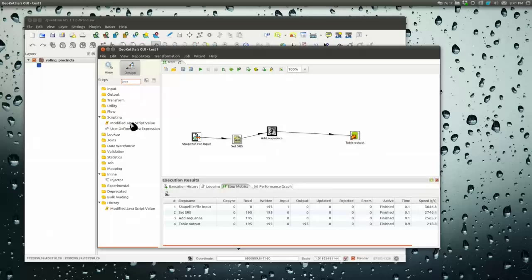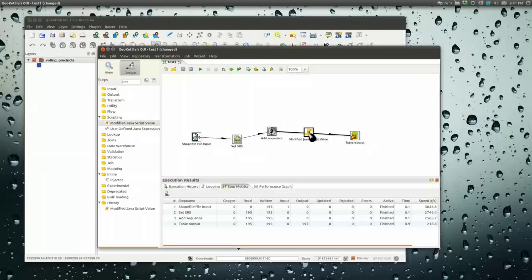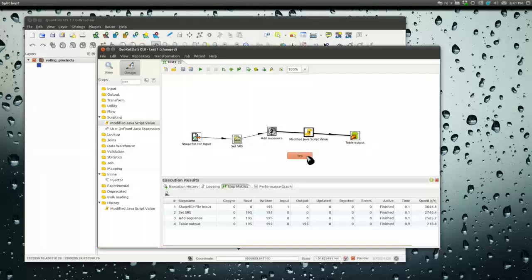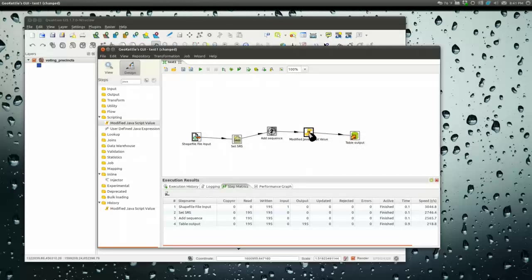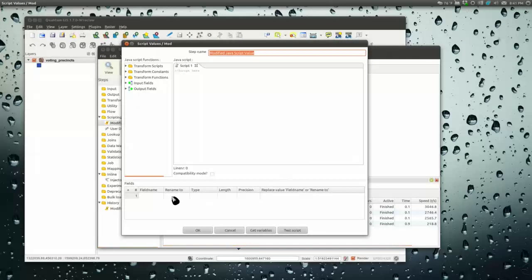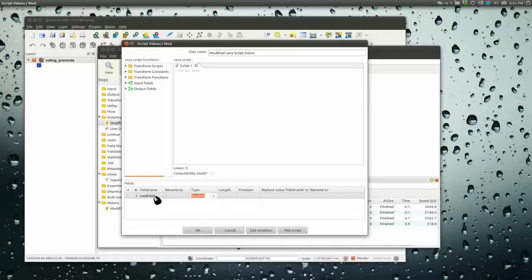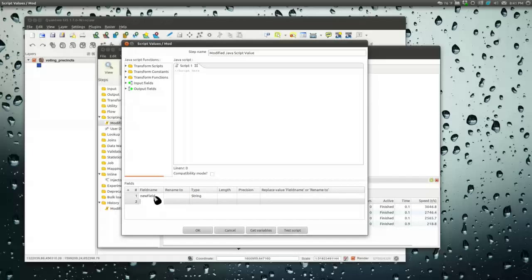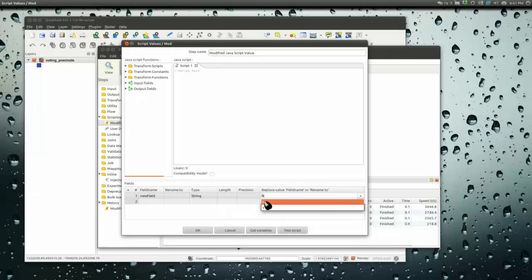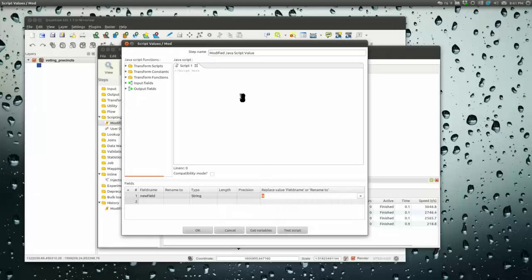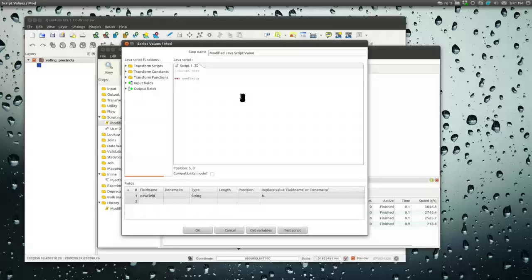Let's do something a little fancier. Let's say we want to run this again but we want to mess with the data a little bit on the fly. This is a module that will let you do that in JavaScript. Double-click.